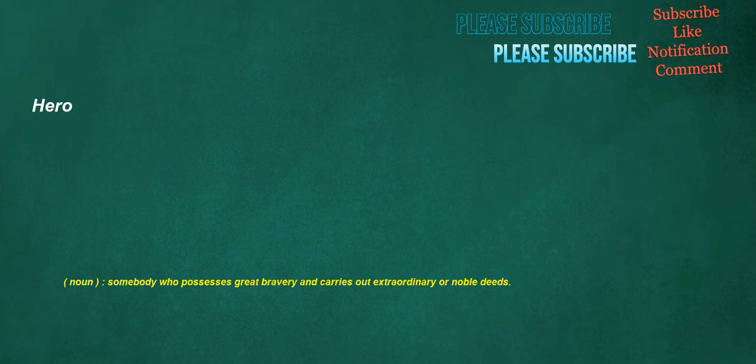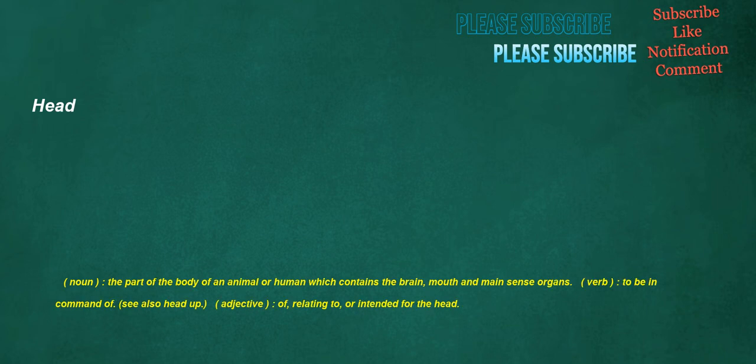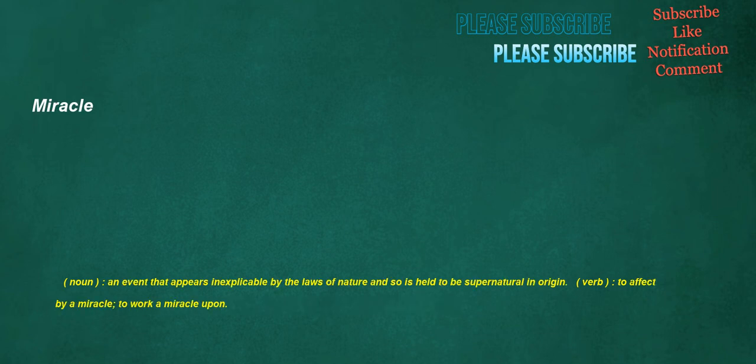Signs. Noun. Sometimes also used uncountably, a visible indication. Verb. To make a mark. Hero. Noun. Somebody who possesses great bravery and carries out extraordinary or noble deeds. Head. Noun. The part of the body of an animal or human which contains the brain, mouth and main sense organs. Verb. To be in command of. See also head up. Adjective. Of, relating to, or intended for the head. Miracle. Noun. An event that appears inexplicable by the laws of nature and so is held to be supernatural in origin. Verb. To affect by a miracle. To work a miracle upon.